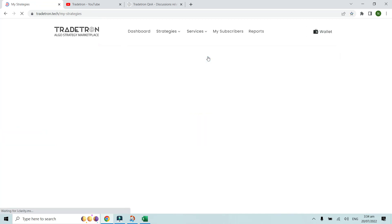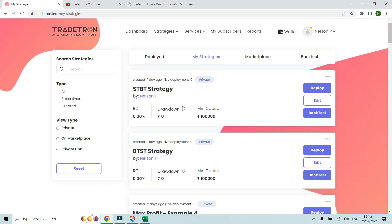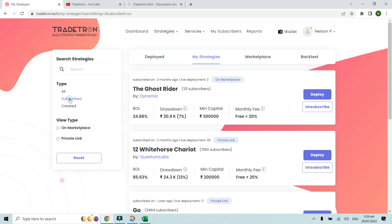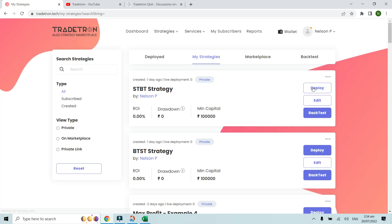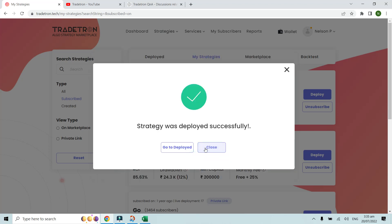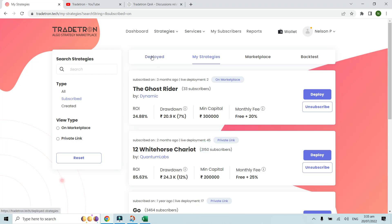Once a strategy is archived and you want to redeploy it, go to My Strategies page and find the Subscribed Strategies section for marketplace strategies. From there, simply click Deploy on the strategy you want to redeploy. Choose the deployment type, select the broker, and deploy. After deploying, go back to the deployed page and filter to live auto — you'll see the new deployment.